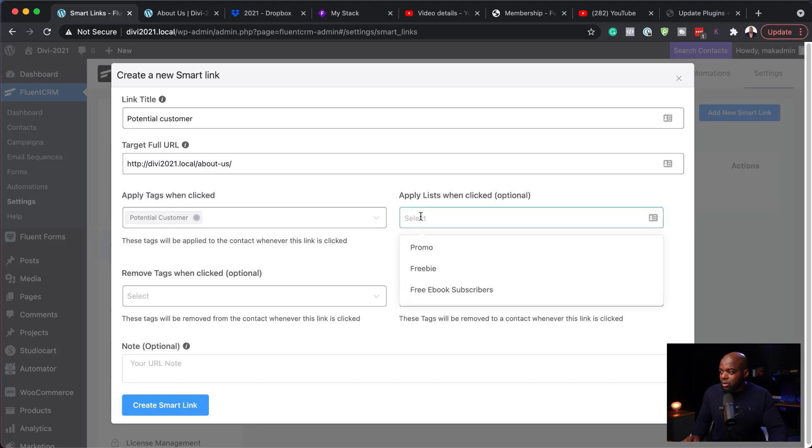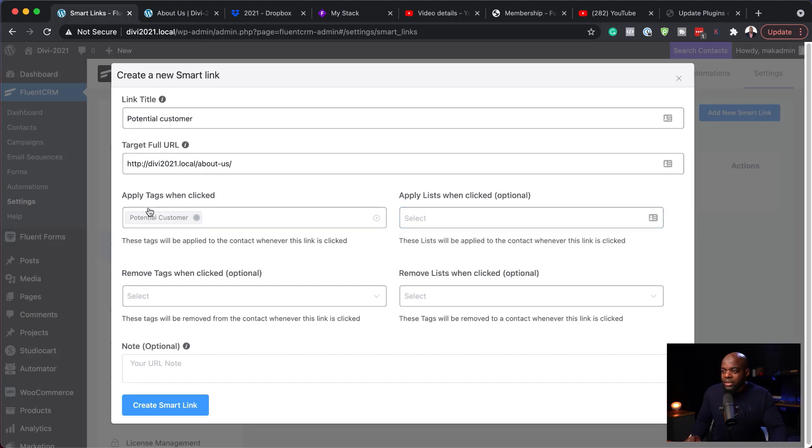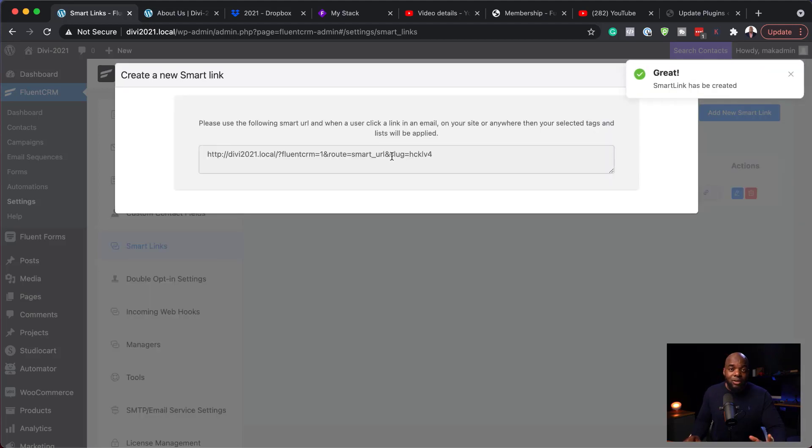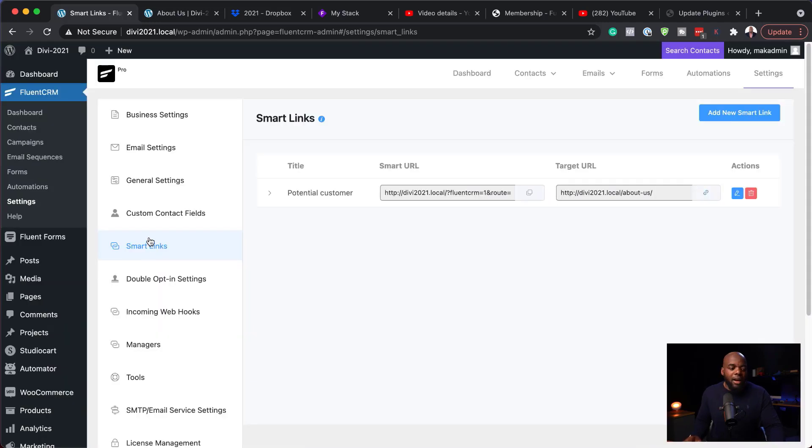When someone clicks this URL, I want to apply the tag 'potential customer'. You can also apply a list when clicked using the dropdown. Once I click 'Create Smart Link', it generates a tracked link. If I paste that link in an email or on social media and a user on my website clicks it, they'll have the 'potential customer' tag applied — which can also trigger an automation. There's also conditional logic that lets you show content based on tags. Tags are critical to everything in FluentCRM.